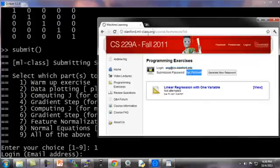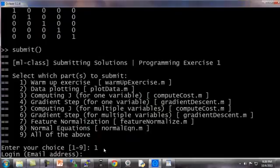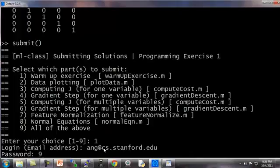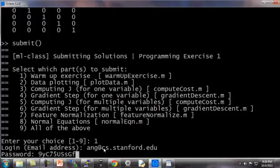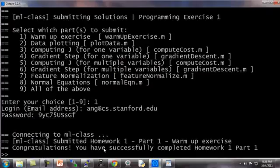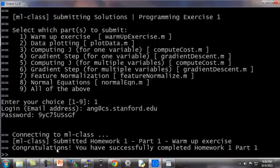And I'm just going to type them in here. So I have ang.cs.stanford.edu. And my submission password is 9YC75USSGF. And then I hit enter. It connects to the server and submits it. And right away, it tells you, this says congratulations. You're successfully completed part one and this gives you a verification that you got this part right.